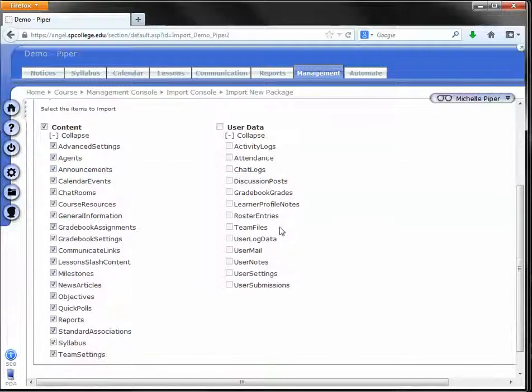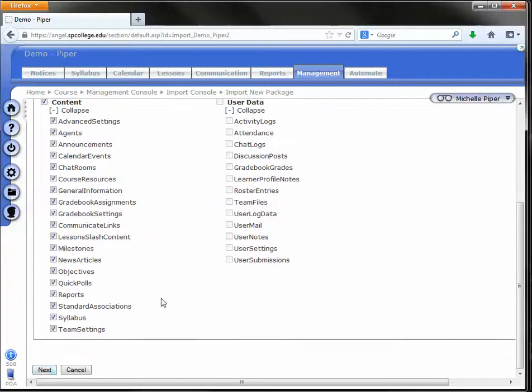You don't need to do anything on this page. Just leave it like it is. Click next.